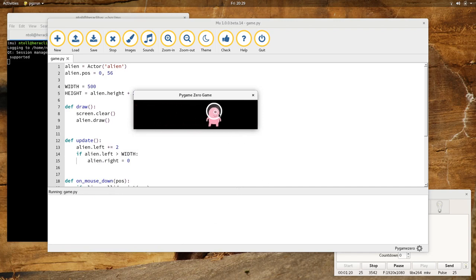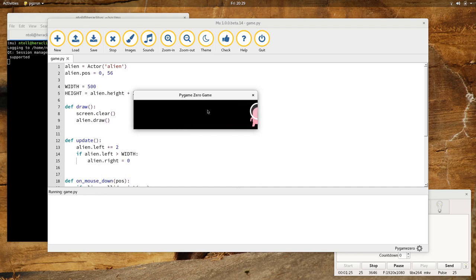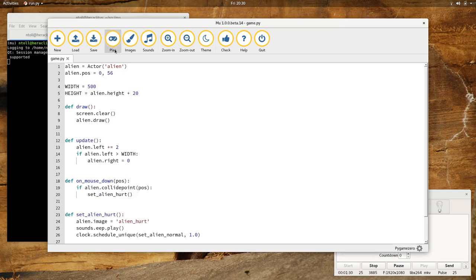And if I click him, he says, ow! OK, and it doesn't take an awful lot of code to make this happen, which is why Pygame Zero is so awesome.